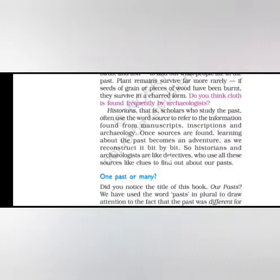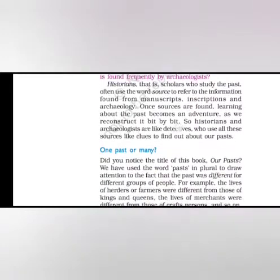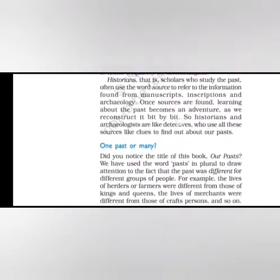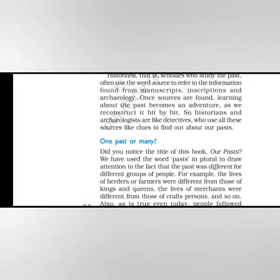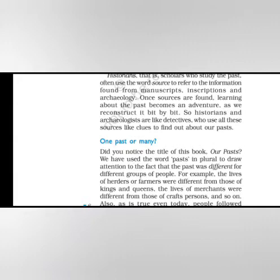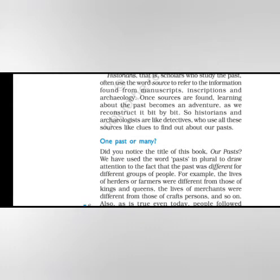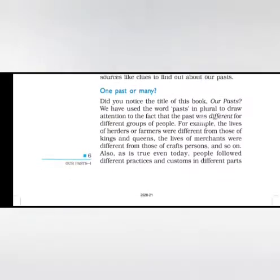Historians, that is scholars who study the past, often use the word source to refer to the information found from manuscripts, inscriptions and archaeology. Once sources are found, learning about the past becomes an adventure as we reconstruct it bit by bit. So historians and archaeologists are like detectives who use all these sources like clues to find out about our past.